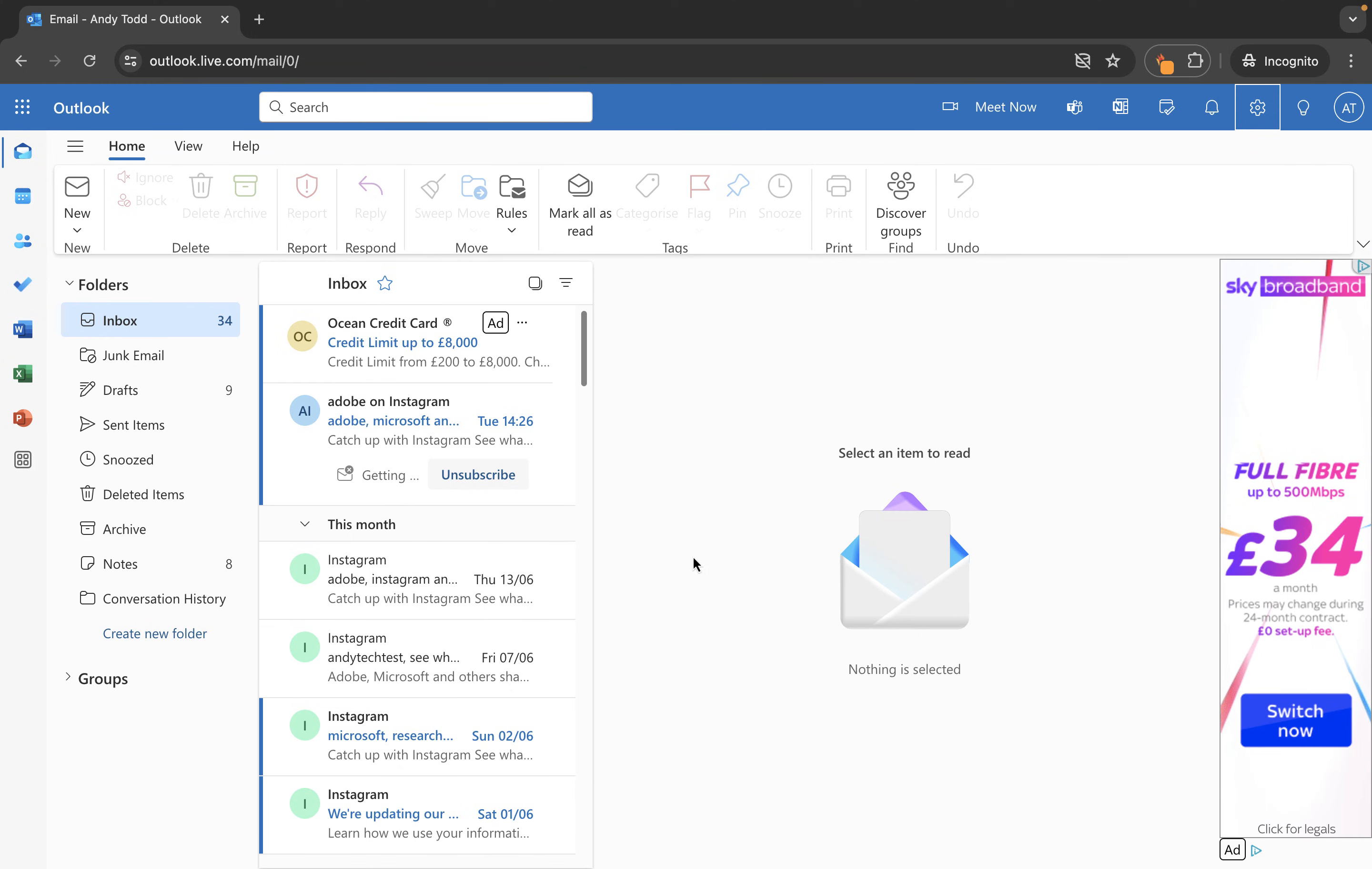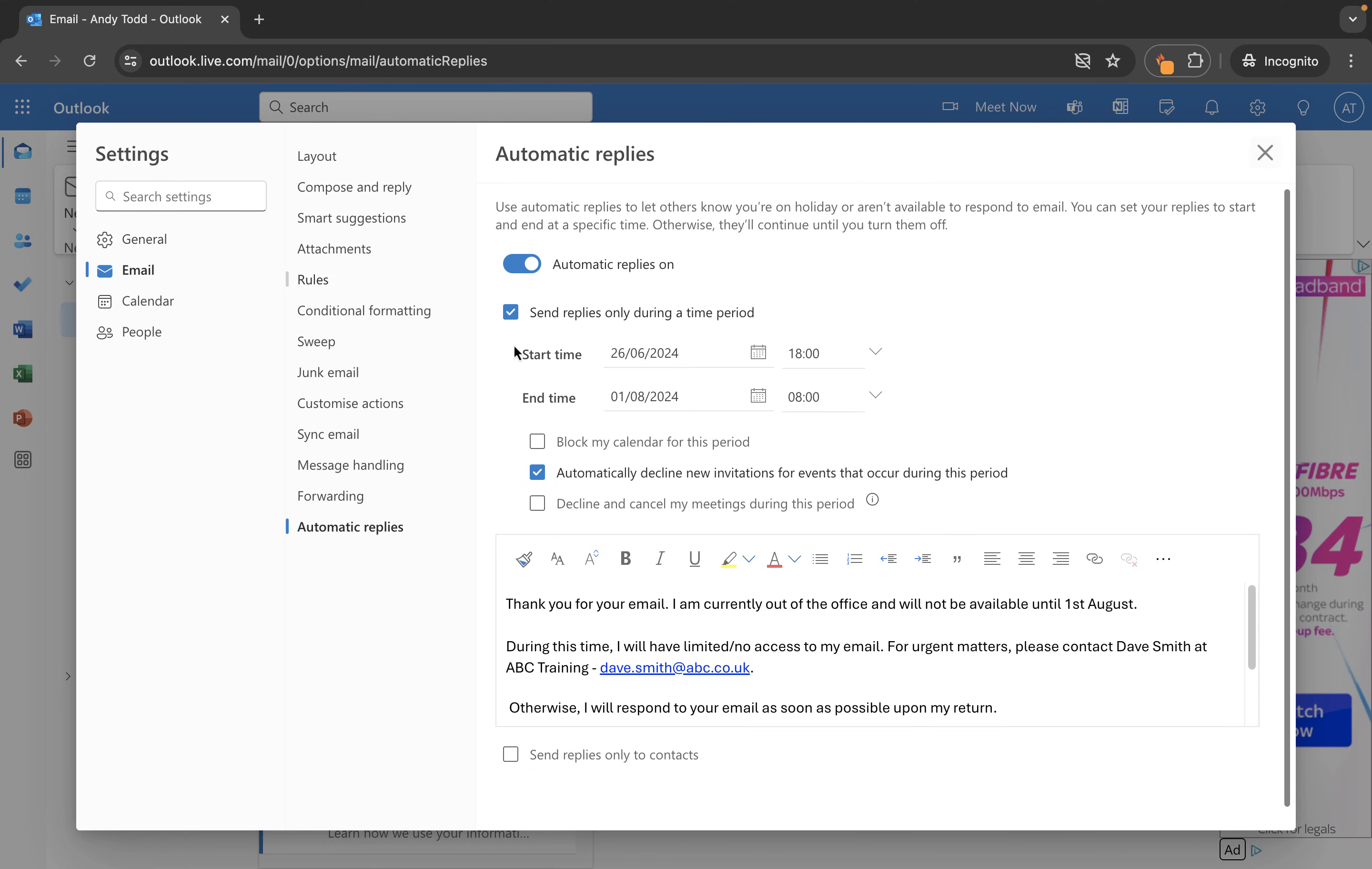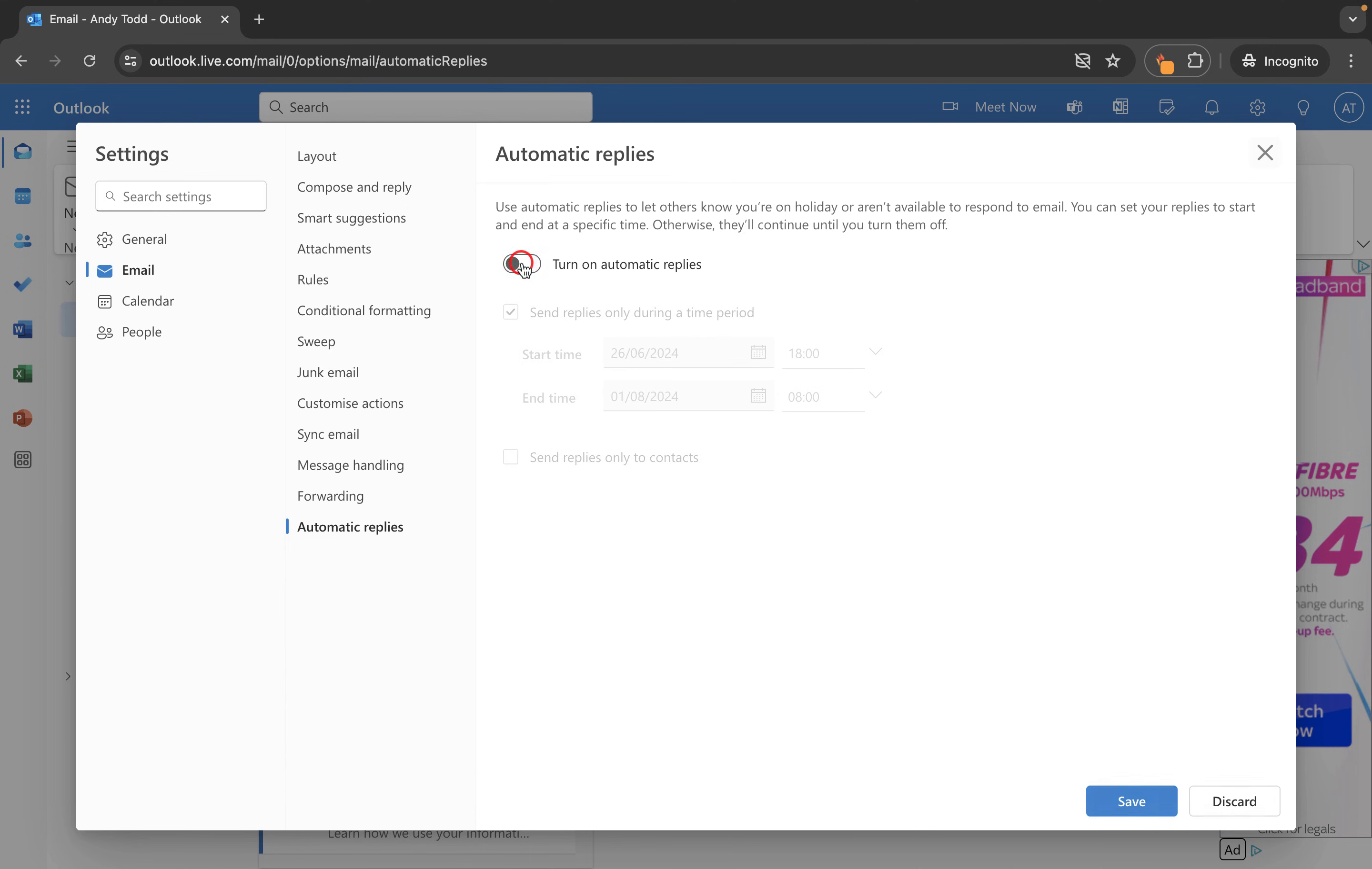Now when we come back from holiday on the first of August at eight o'clock it will automatically turn that off and things will go back to normal. But if I return earlier and need to switch it off myself it's just a case of going back into the settings then going down to automatic replies or searching for it and then what I want to do here is just turn this one off and then once I save that out of office automatic reply will no longer be sent.